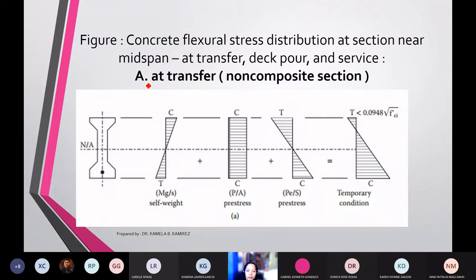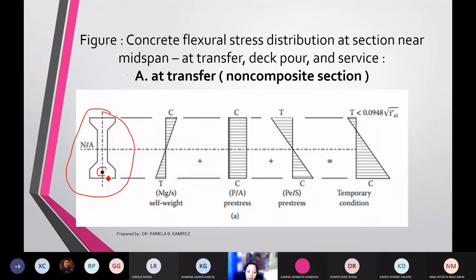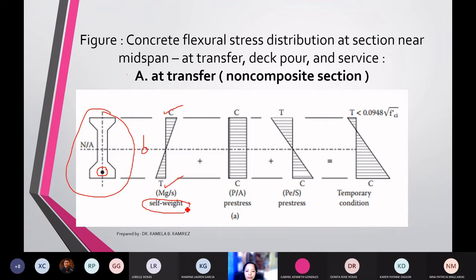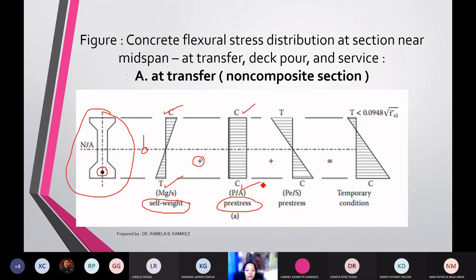If we are going to check the transfer of the non-composite section, you have the bridge girder here with the addition of pre-tension stress. Because of the self-weight of the member, it will create compression stress at the top and tension stress at the bottom. This is the location of the neutral axis. Aside from the self-weight, you are going to add the pre-stress. Because of the pre-stressing, this will add compressive stress at the top and compressive stress at the bottom due to the stress brought about by the pre-stressing.